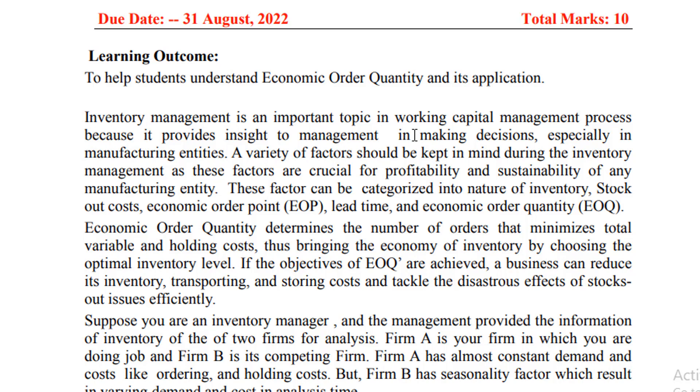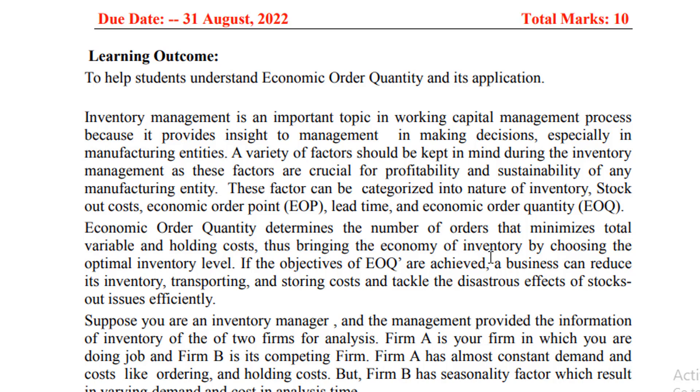Inventory management is an important topic in working capital management process because it provides insight to management in making decisions, especially in manufacturing entities. A variety of factors should be kept in mind during inventory management as these factors are crucial for profitability and sustainability of any manufacturing entity. These factors can be categorized into nature of inventory, stock out cost, economic order point, lead time, and economic order quantity. EOQ determines the number of orders that minimizes total variable and holding costs, thus bringing economy of inventory by choosing the optimal inventory level. If the objectives of EOQ are achieved, a business can reduce its inventory transporting and storing costs and tackle the disastrous effects of stock-out issues efficiently.